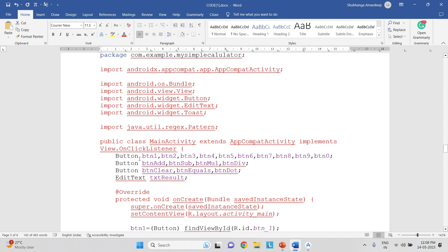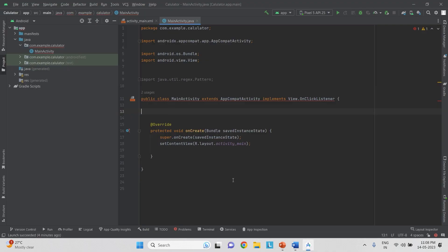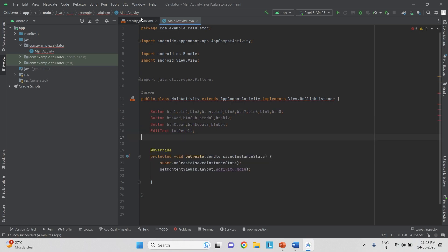We have buttons for btn0 to btn9, then for add we name it btnAdd, for subtract btnSub, and similarly for multiply and divide. We also have an EditText box which we are going to label as txtResult. Instead of typing all of this manually, I simply copy this code and come to the main activity, where for every object created in the XML I have labeled each of those variables.